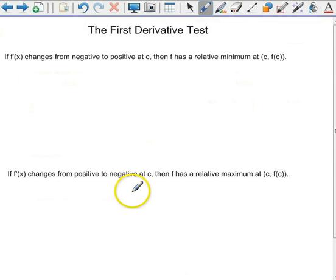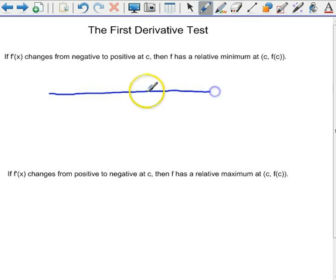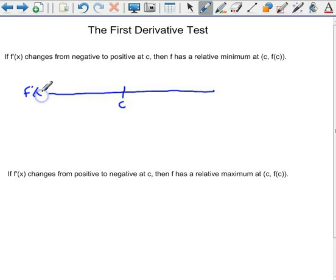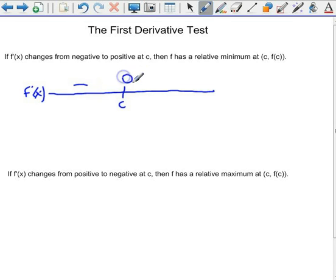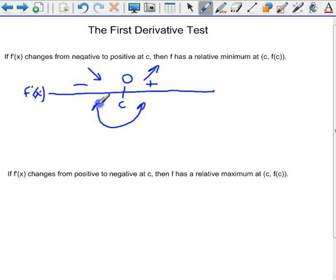So what's the first derivative test? It simply says that if the derivative changes from negative to positive at some x value c, then f has a relative minimum at c. Think about it — on a sign chart, if the derivative is negative to the left of c and positive to the right, with zero at c, that means the function is decreasing and then increasing, which means it must form a valley — a relative minimum at x equals c.